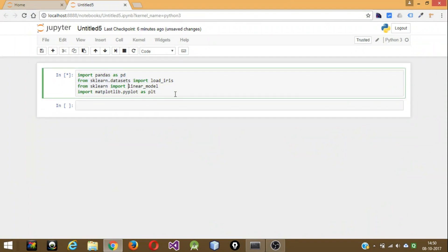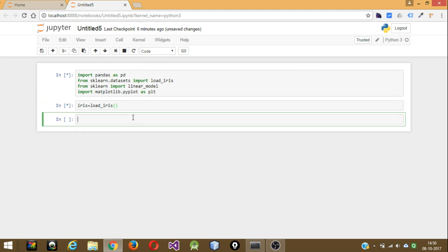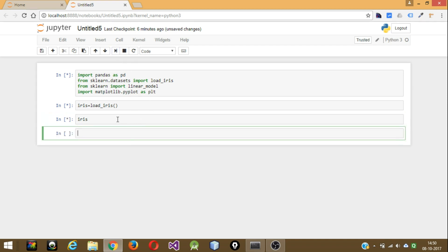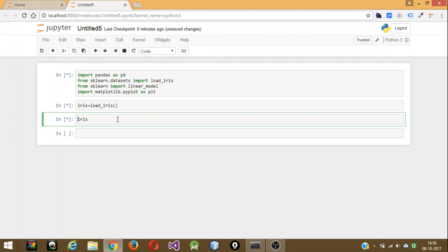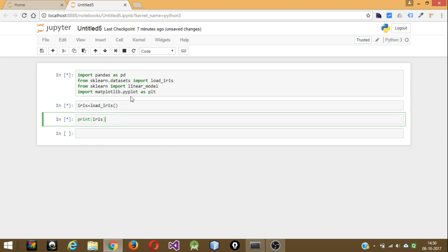As you can see, there were no errors in this part of the code, so it's time to move on. Now let's try to load the actual iris dataset: 'iris = load_iris()'. Let's run this and see — no error. And now let's try to print the dataset.